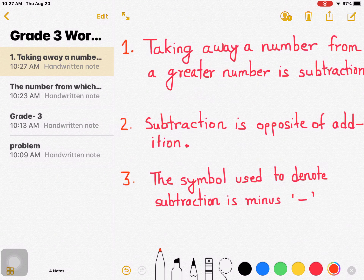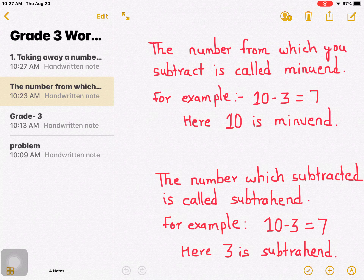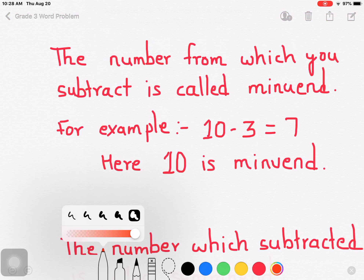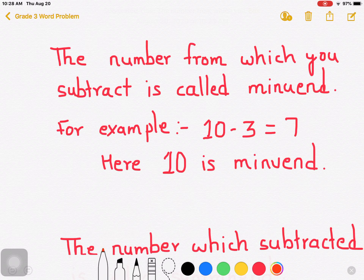Now let's go to another point, point number 4. The number from which you subtract is called minuend.